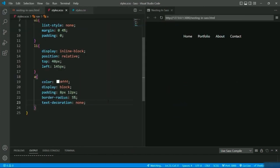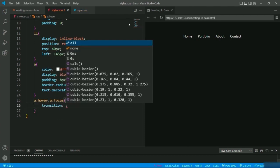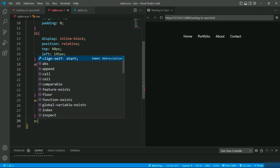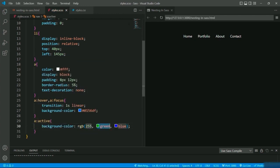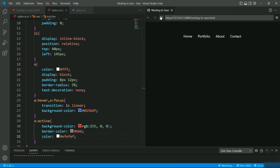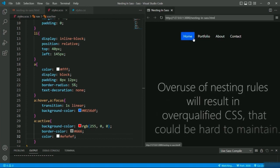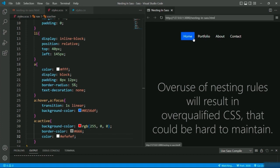Back to the SASS file — I'll give hover and focus pseudo-classes, setting a linear transition of one second and background color, and setting the active pseudo-class as well, giving background color, border color, and color. We are ready with a simple navbar menu using SCSS nesting. With SASS you can nest selectors in a way that follows the same visual hierarchy of HTML documents. Also remember that overuse of nesting rules will result in overqualified CSS that could prove hard to maintain and is generally considered a non-standard practice.